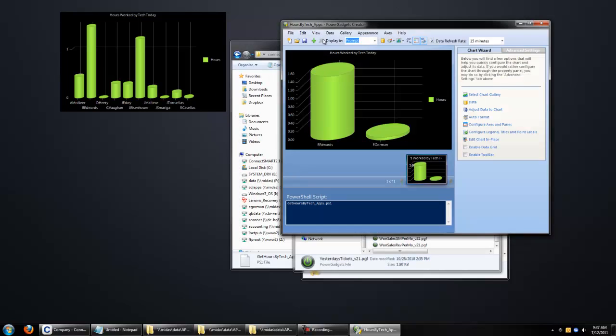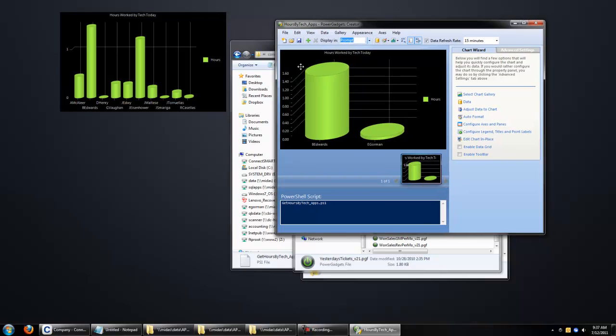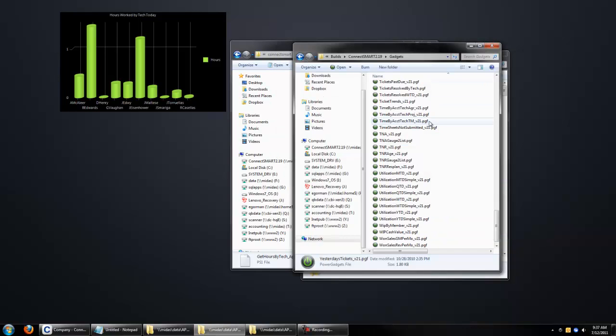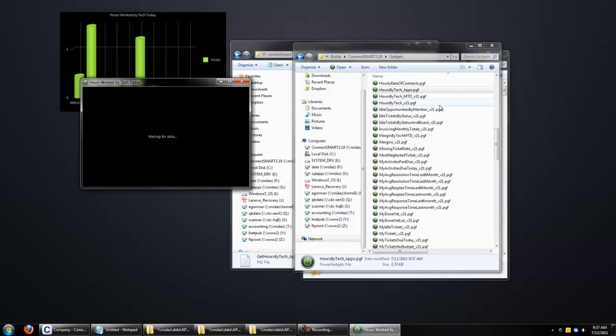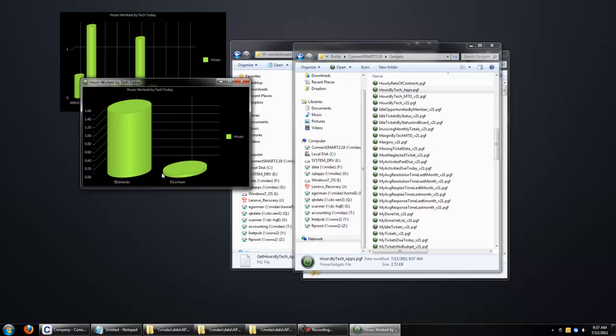What this does, when you do a Save As, it generates a unique GUID, and so the Power Gadgets creator doesn't get confused when you launch that gadget. So now, if we go back into our Gadget directory, you'll see Hours by Tech apps, and it's filtered just by the ones that we've set in the GetScript itself. And there you go.